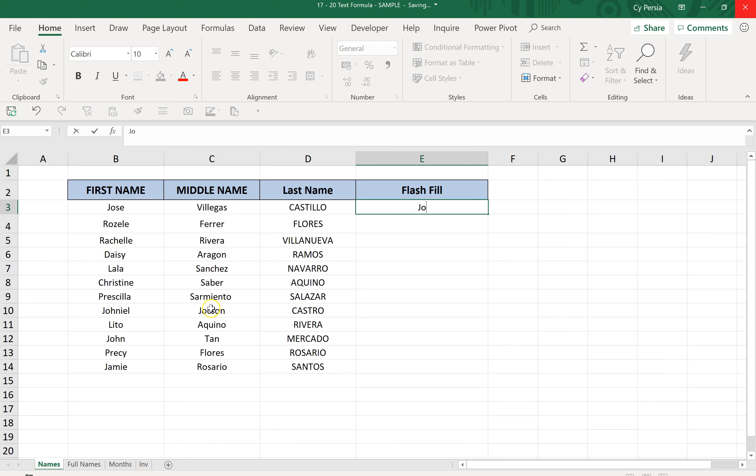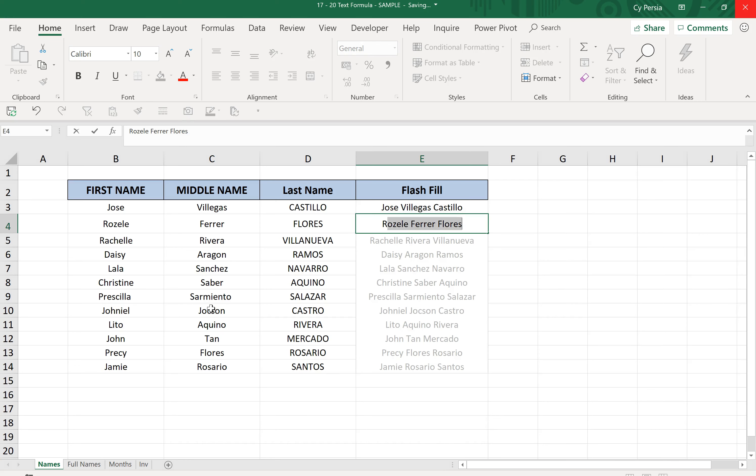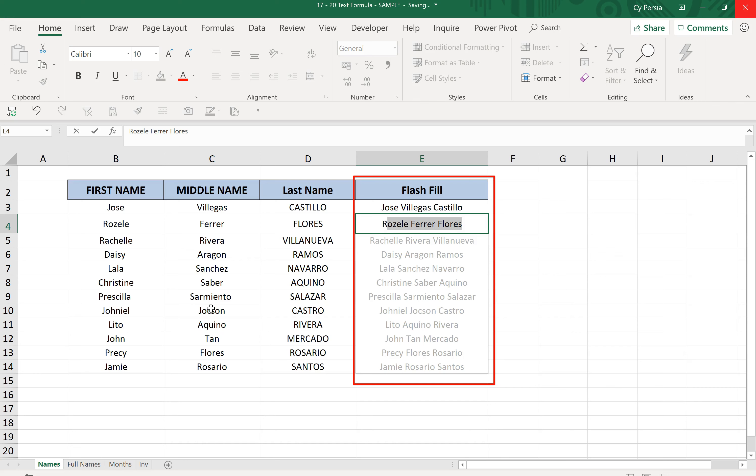Then as soon as I start typing the second name, Excel already fills in the whole column. Excel senses a pattern, that's why we're getting all the results. If you're okay with the results, just press Enter and everything else is populated.